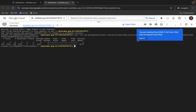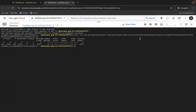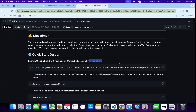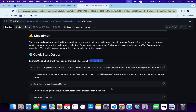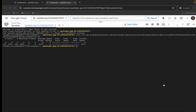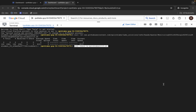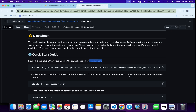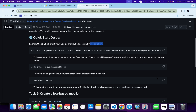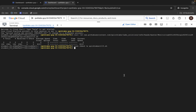Now we need to make this file executable. Copy the chmod command, come back, paste it, and hit Enter. Then copy this last command to run the file, come back, paste, and hit Enter.